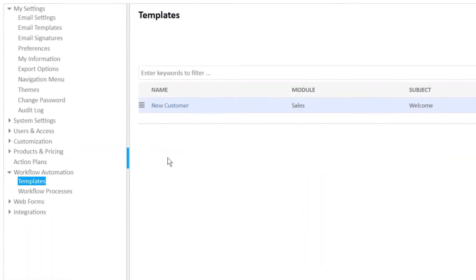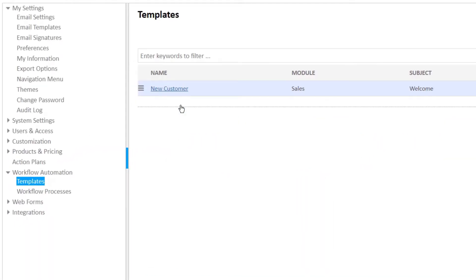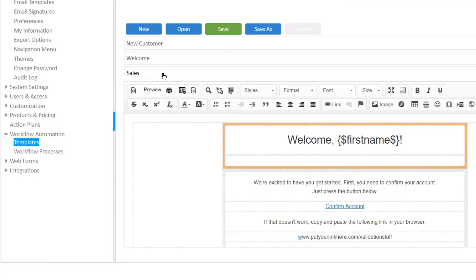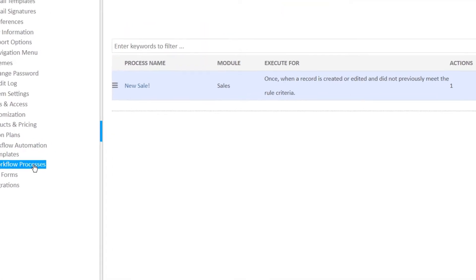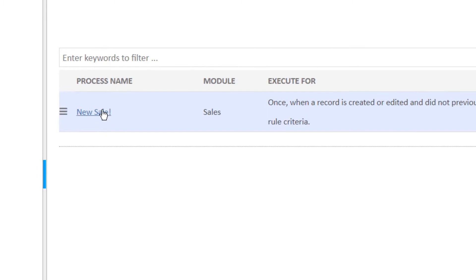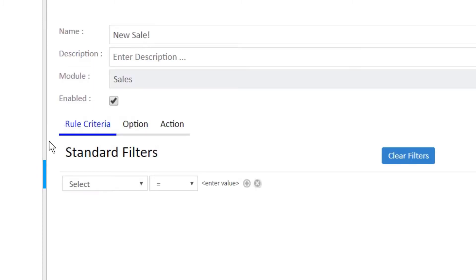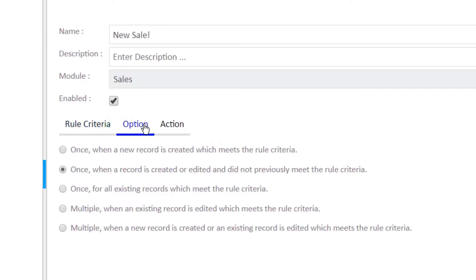From the settings menu, build any required email templates. Then define criteria and set your workflow's parameters using the rule criteria, option, and action tabs.